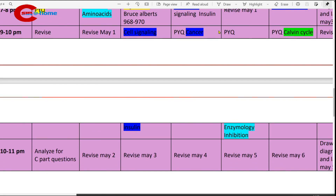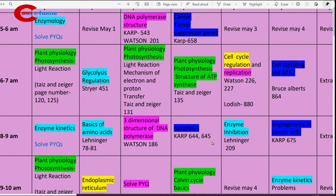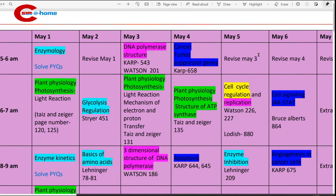9 to 10 p.m., solve previous year questions on cancer. Then 10 to 11 p.m., revise. May 5th morning: 5 to 6 a.m., revise what you studied on May 3rd. Then study cell cycle regulation and replication — 6 to 7 a.m. Reference books: Watson and Lodish.